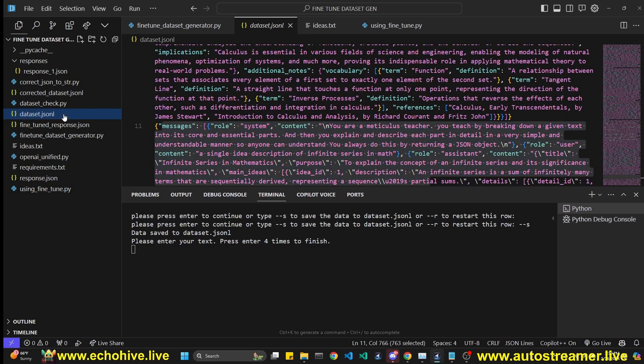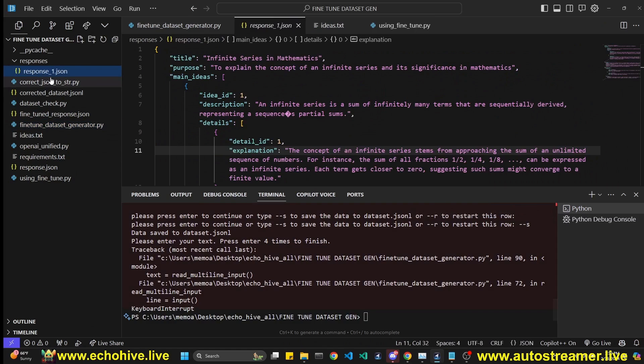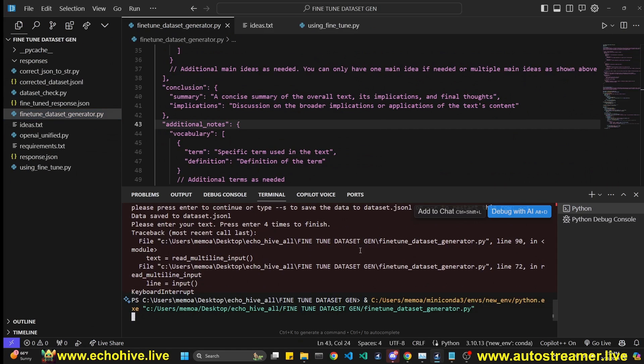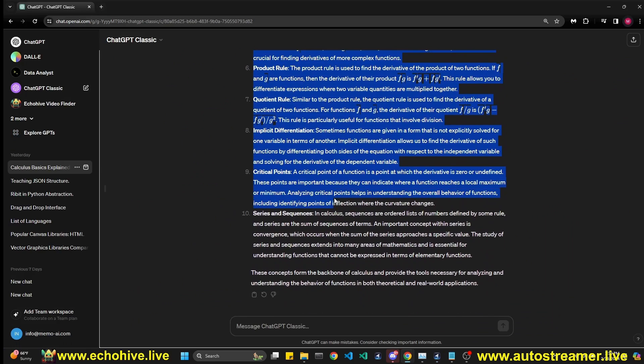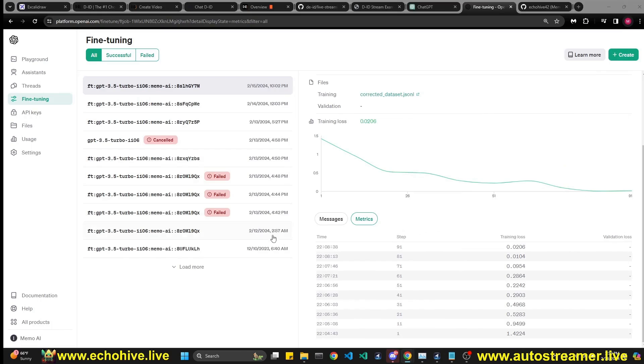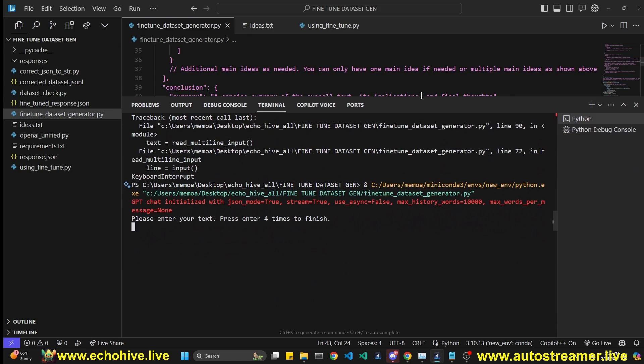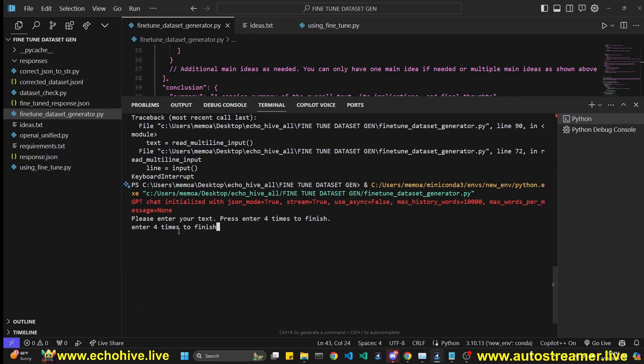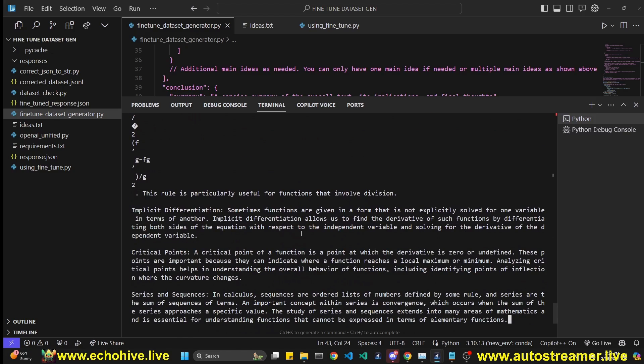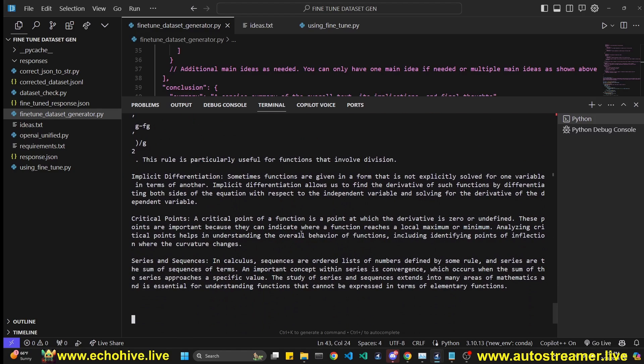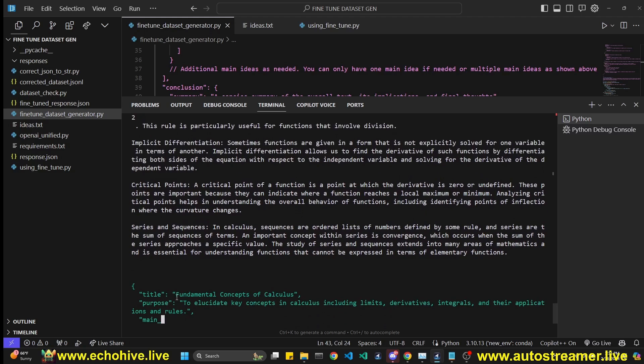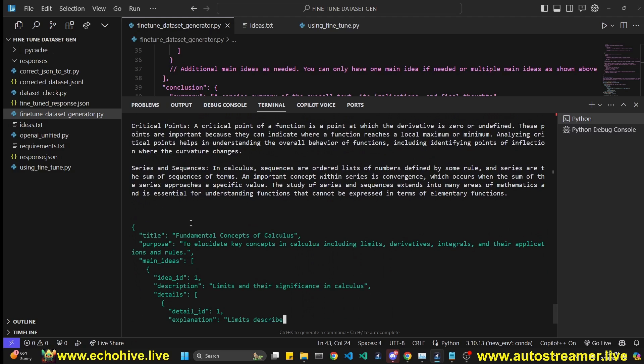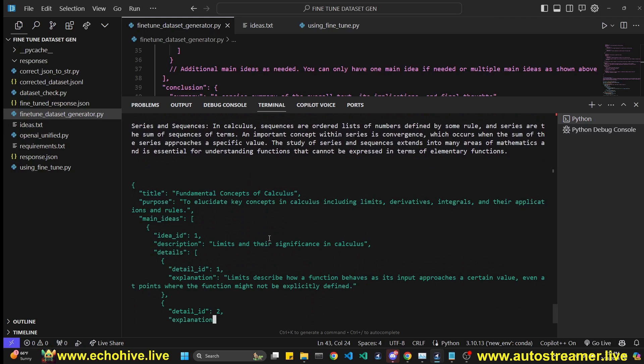I'll actually go ahead and delete this as well and restart the entire process. Maybe this time with a longer file. So we can see it from scratch here. I'm going to copy this fundamental concepts about calculus. And we are starting from scratch. And since this can take multi-line input, we'll have to press enter four times to indicate that we're done. I'm going to go ahead and paste this long description here. And then after that, press enter four times. And it will create the explainer in this structure that we have specified.